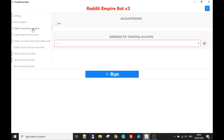The next module is to check if your accounts are alive. This is really handy if you're making churn and burn accounts. You're able to check every Reddit account in your database to see if it's still alive or if it's shadow banned. It's a great feature because you want to get rid of dead wood — you don't want to be wasting time trying to post and upload with accounts that simply aren't going to work.